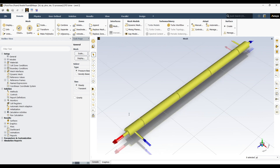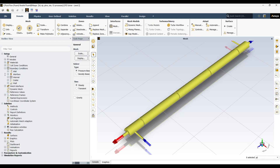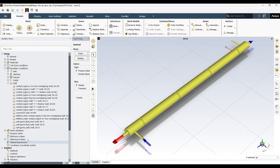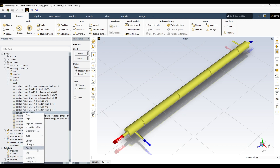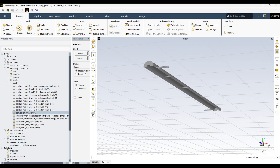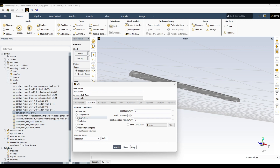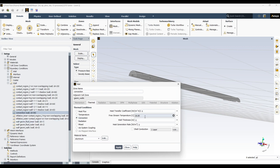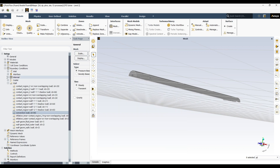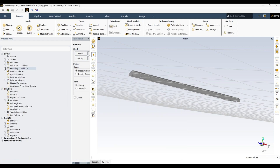We are back in Fluent. Now we have the convection wall in the boundary conditions. Double-clicking it, I want to define a convection boundary condition — free stream at room temperature of 20 degrees Celsius and a heat transfer coefficient of 10 W/m²K. Apply and close. We have defined all our boundary conditions.